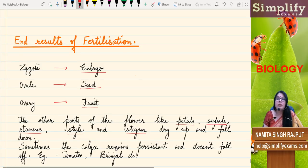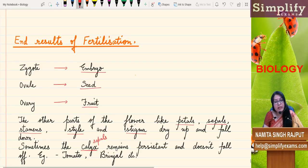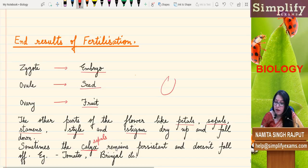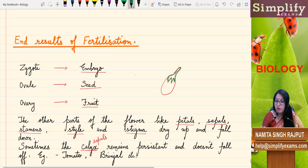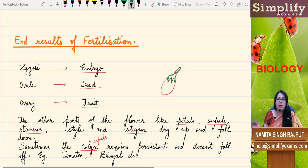However, in some plants, the calyx — that is the sepals — remains persistent and does not fall off. Such a phenomenon is seen in tomato and brinjal. You've seen the brinjal — it has got that cap at the top, which is the remaining persistent calyx. In tomato also, you can see that top structure. Otherwise, all the petals, sepals, stamens, style, and stigma shrivel up and fall down, as they are no longer useful to the flower.